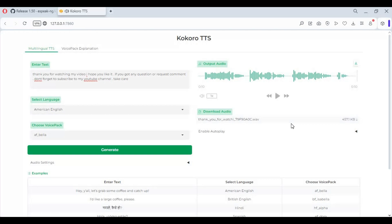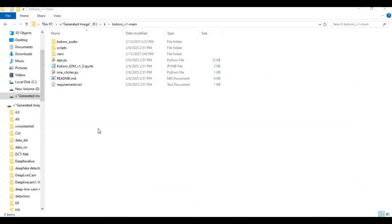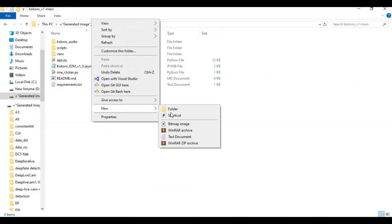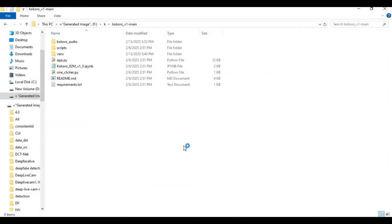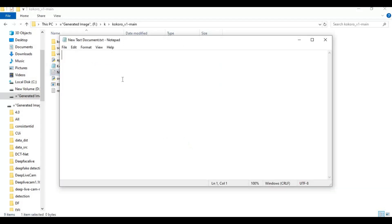To easily run this again, go to the main folder. Create a new text file in the main folder. Open the text file and type the code as shown — follow along.